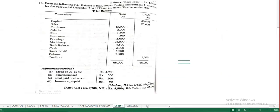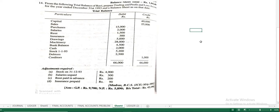I am going to explain the first adjustment for your final accounts — how to prepare trading profit and loss account. The first adjustment we are going to discuss is closing stock. Closing stock is the stock which is remaining unsold at the end of the year.